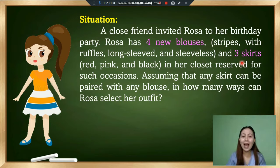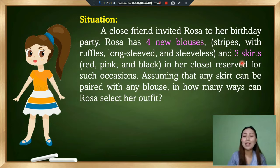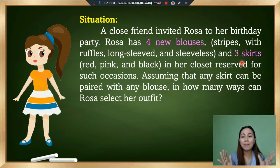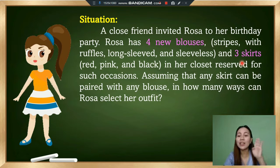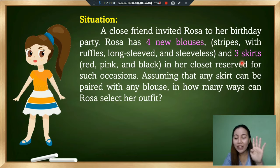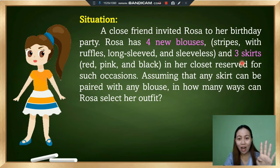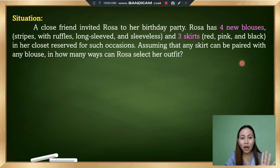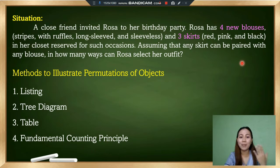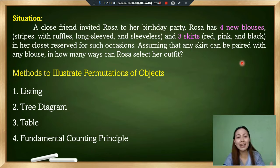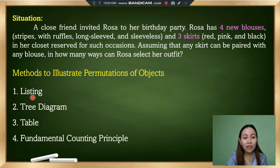Let us help Rosa select the possible pairs of blouse and skirt using the four methods of illustrating permutation of objects. Let's start with the first method, which is listing.